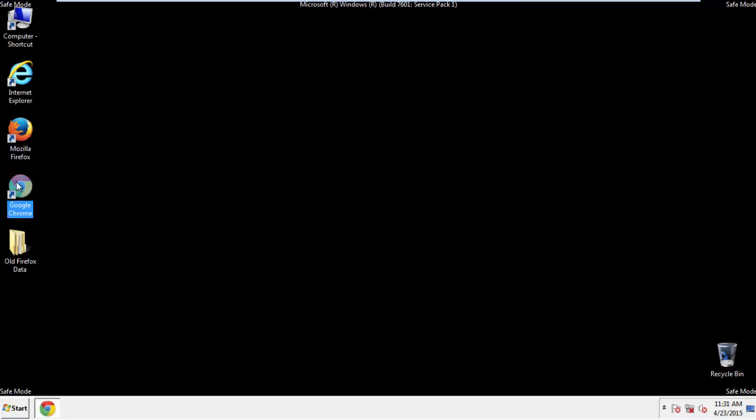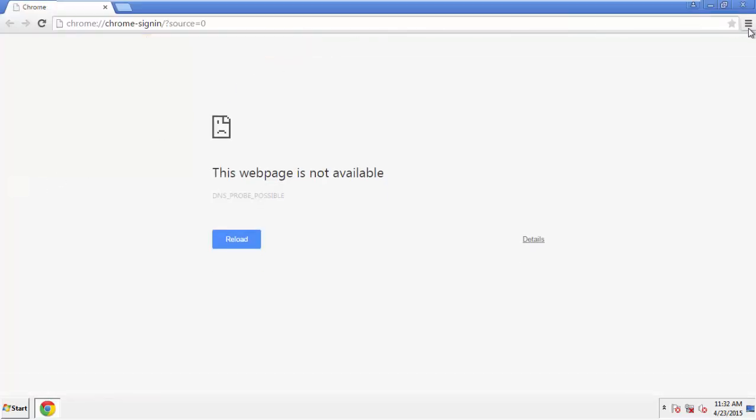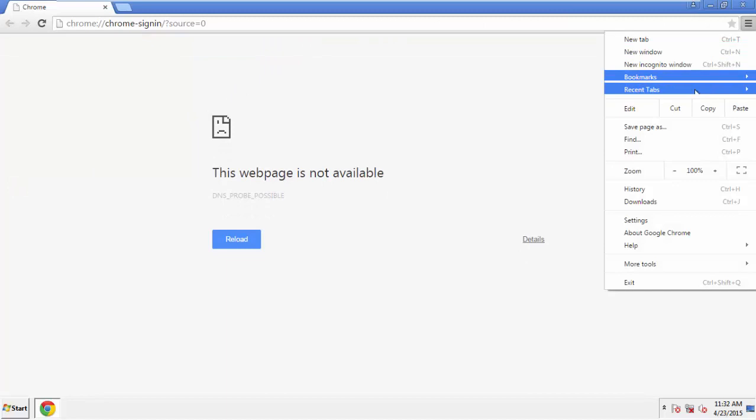Now for Chrome. Open the application, doesn't matter from where. Under the Menu button, click on Settings.